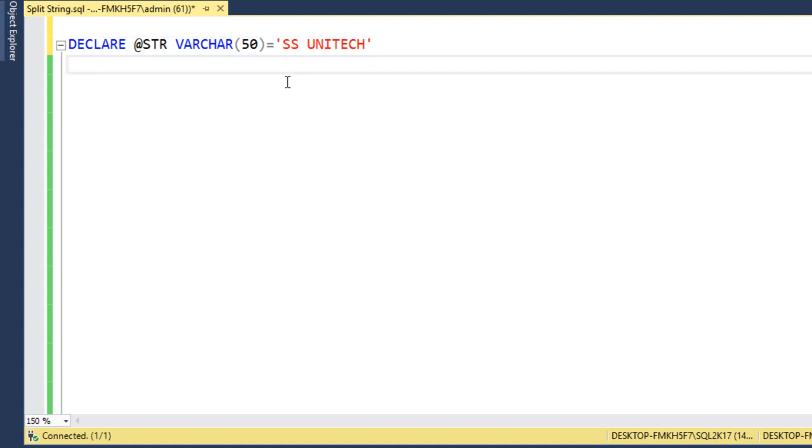Next we want to declare a variable that will start from 1. Declare @i and this is integer and initial value is 1.